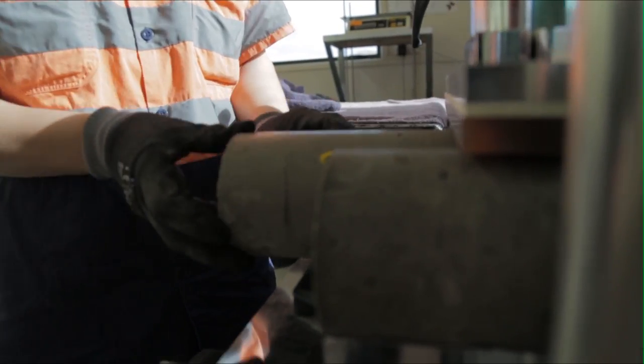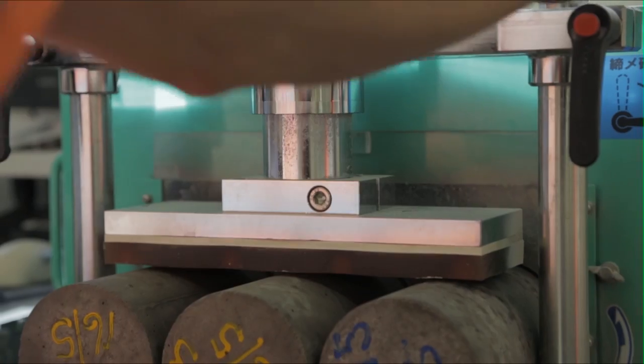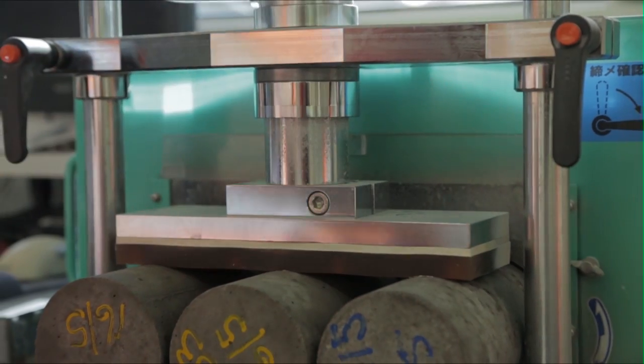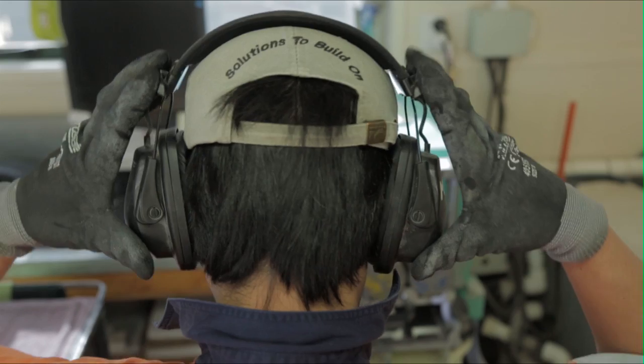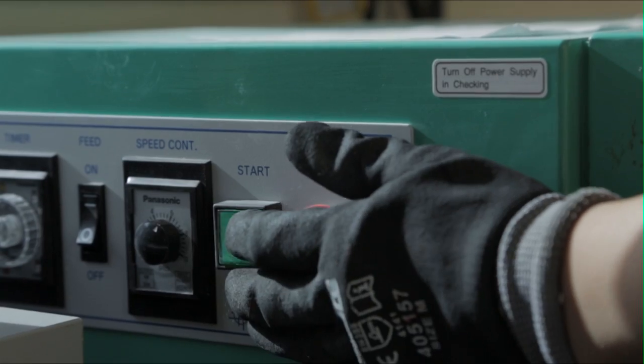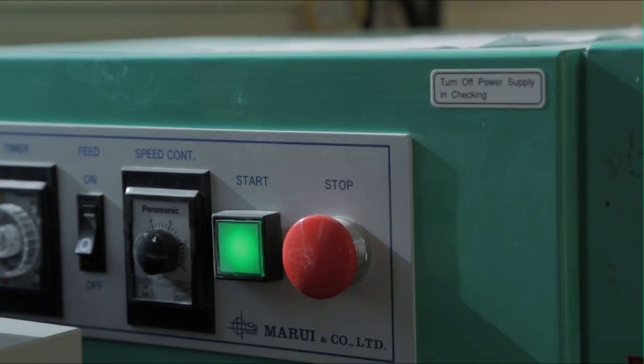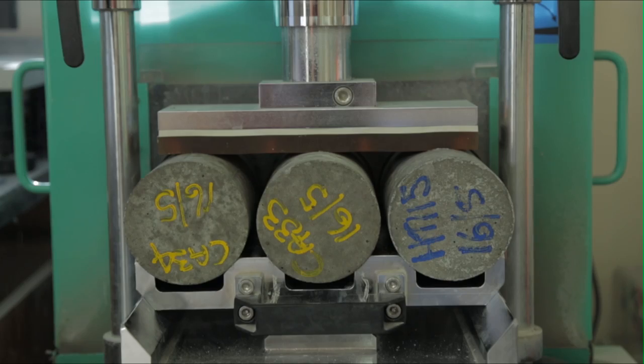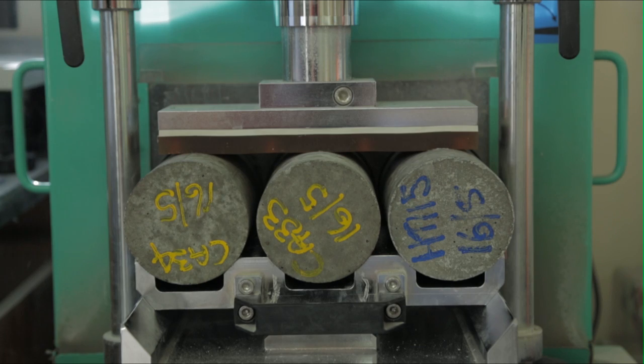If using a grinding machine, refer to your company's instructions on its correct use. While a grinding machine ensures that test cylinder faces are smooth, it is not required by the standard. Other methods include capping with a sulfur mortar or rubber.